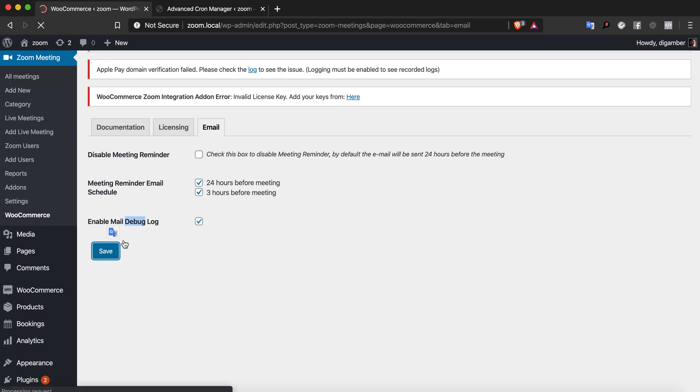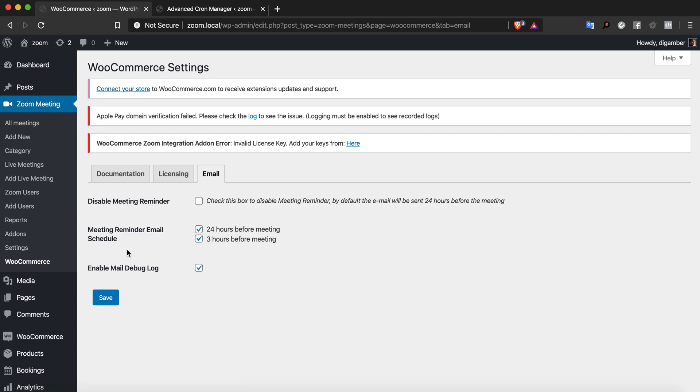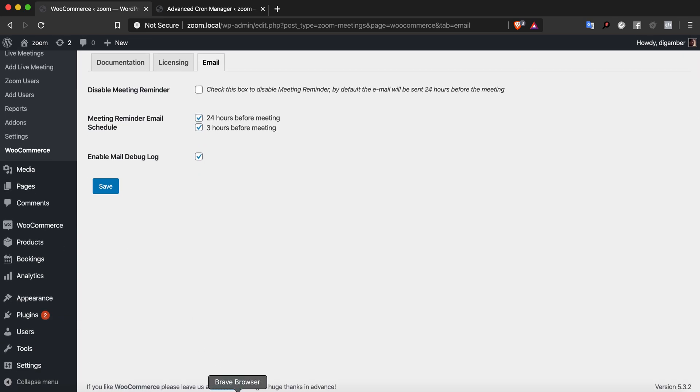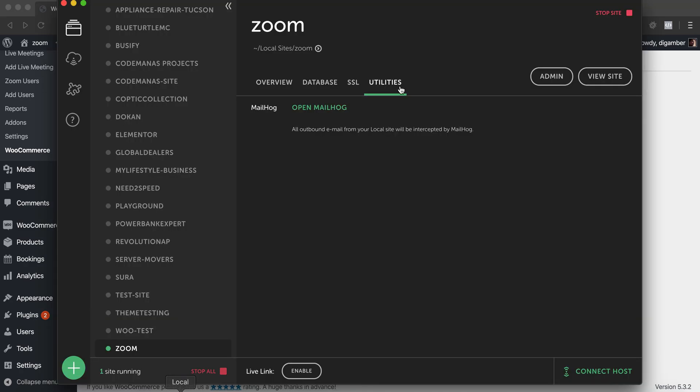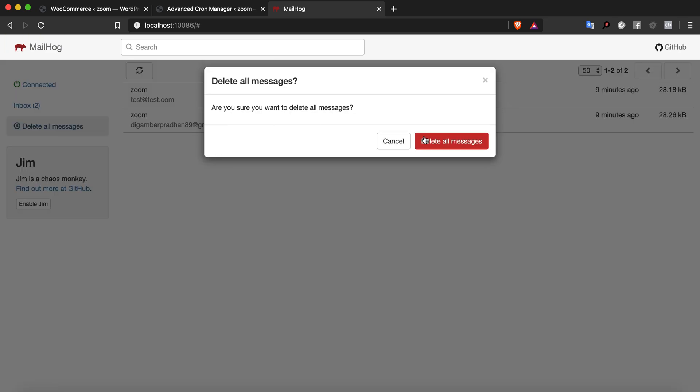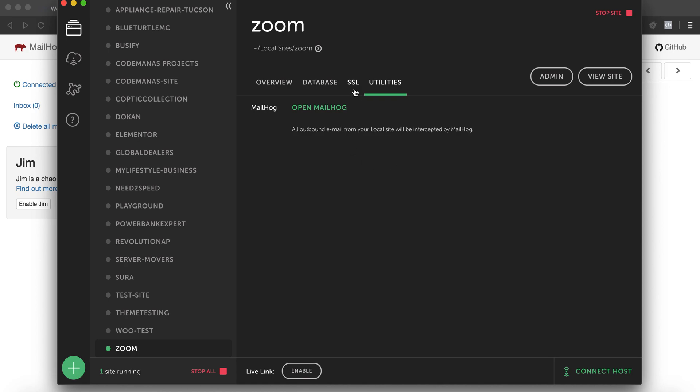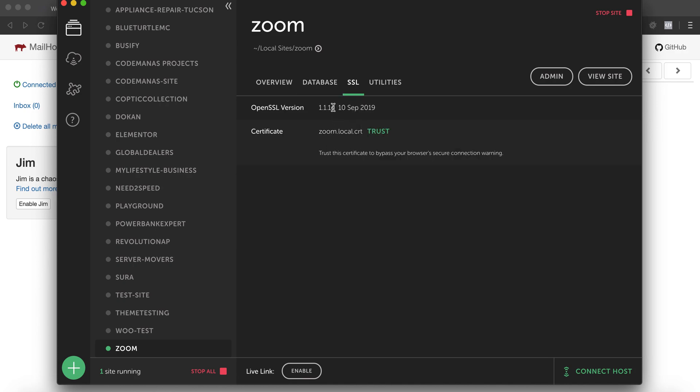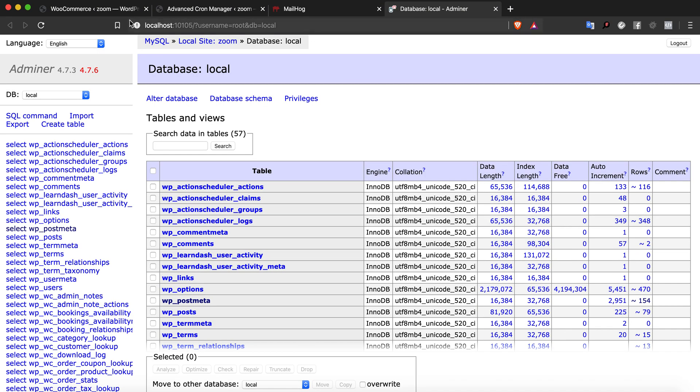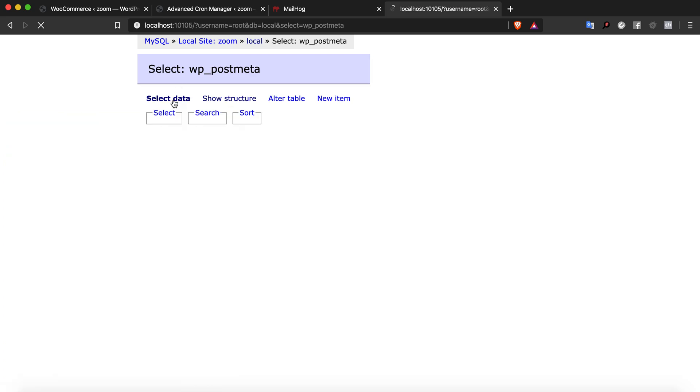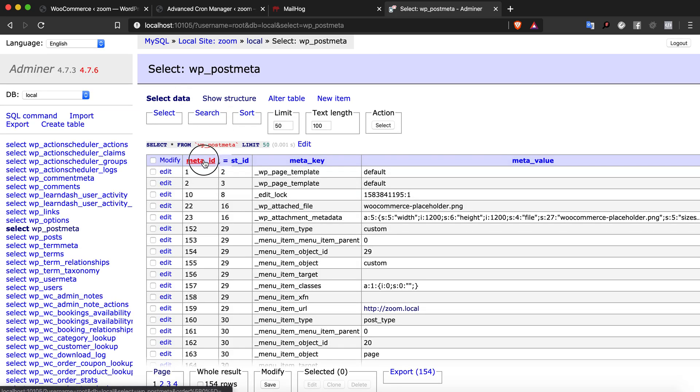Once that's been enabled, let me open my MailHog. This is my testing environment, just to let everyone know. Let's create something else too and look at the database as well.